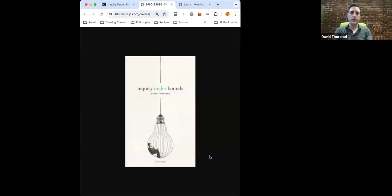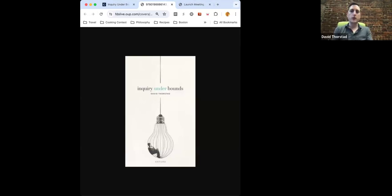Hi everyone. I just wanted to tell you a little bit about my new book. It's called Inquiry Under Bounds. The book is with Oxford, and it's open access, so you can go to the University Press website and just read it there. I want to give you a couple minute overview of the book, and then if you want to stick around, I'll give a bit of a longer overview. I've got a handout for the overview.